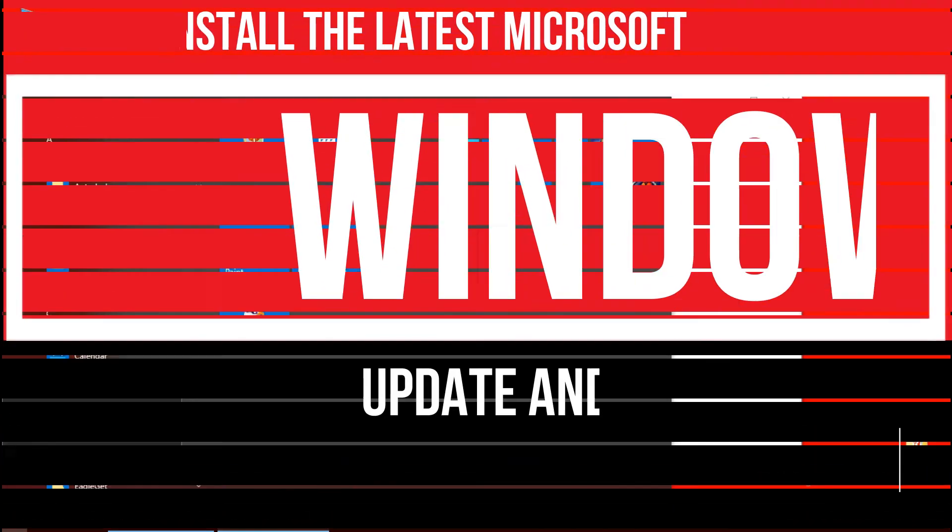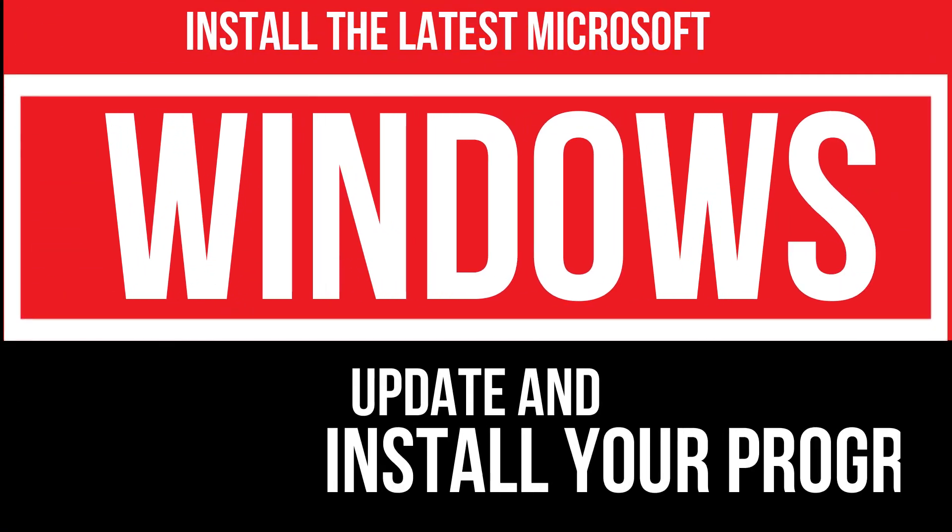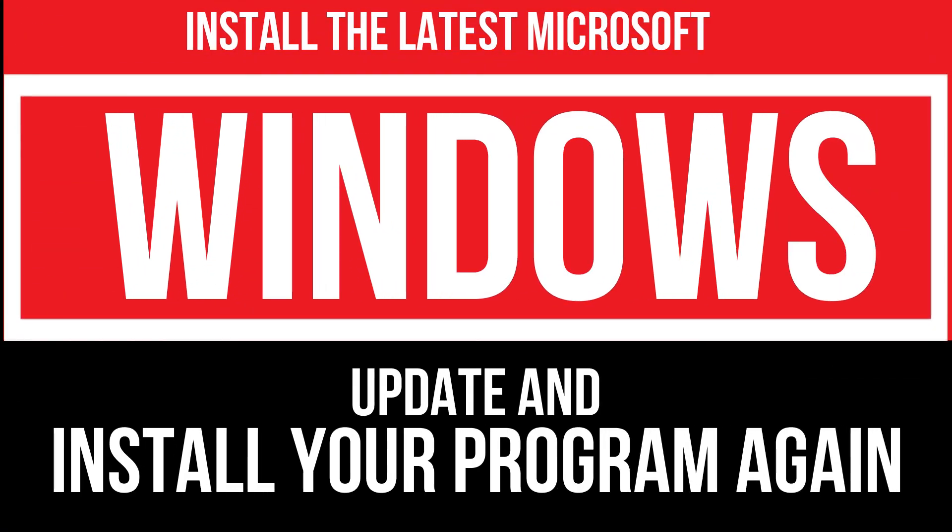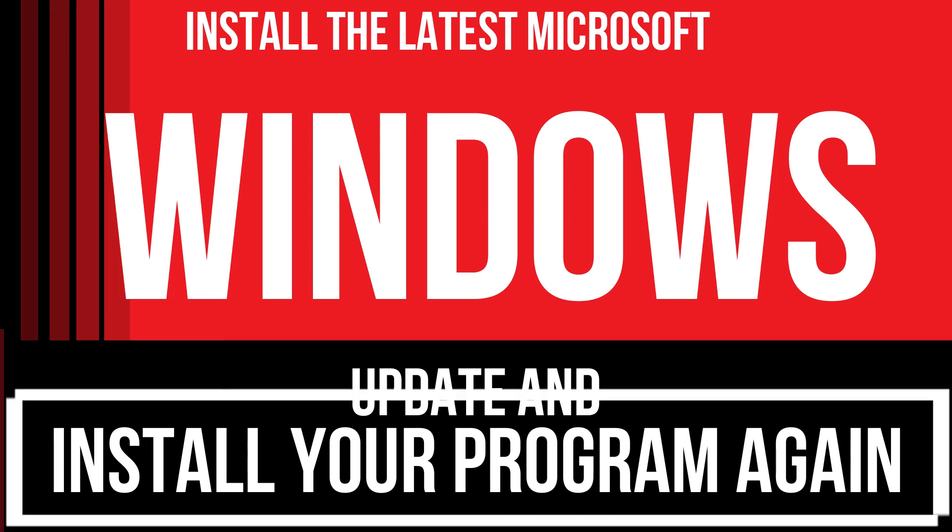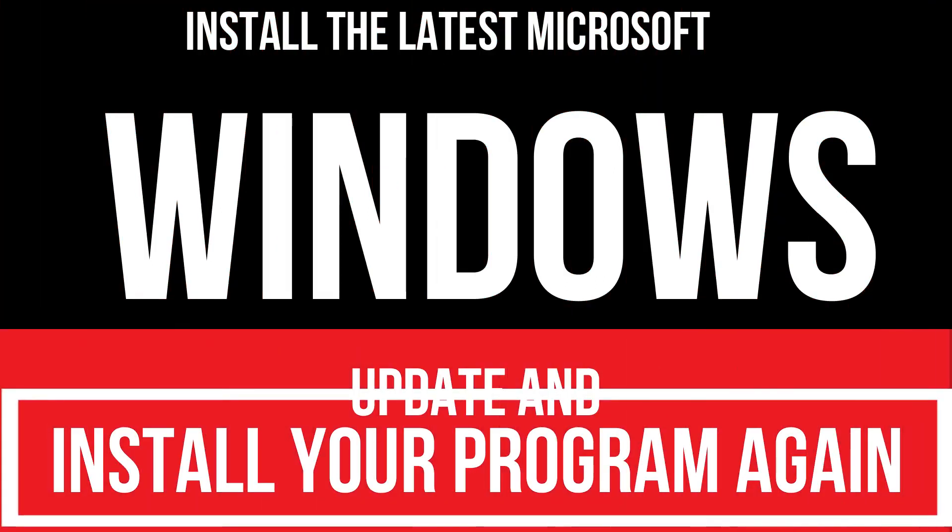In extremely rare cases, if the error still occurs, you need to update your Windows or reinstall your program. That will surely fix it.